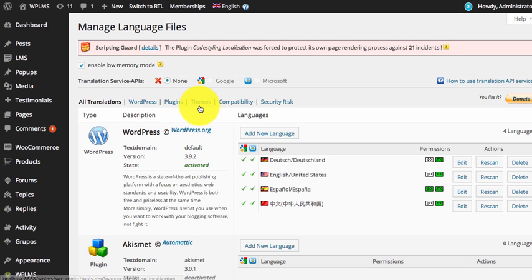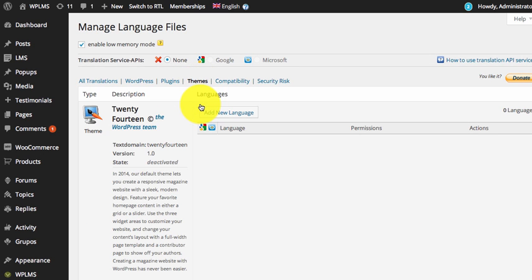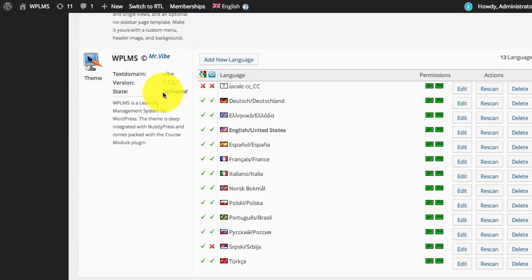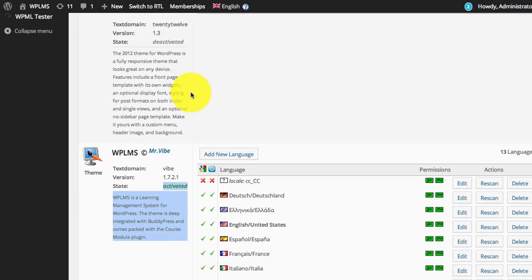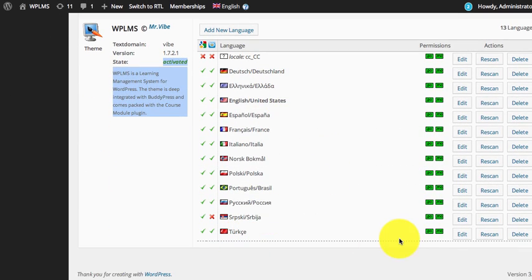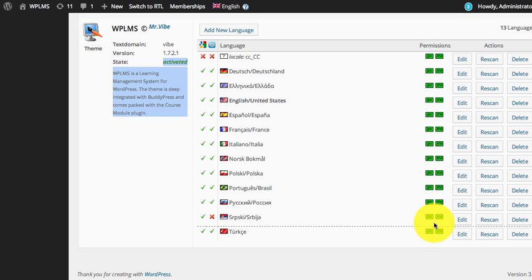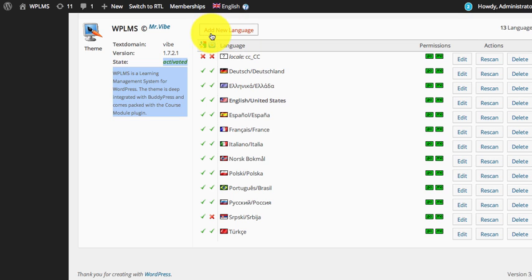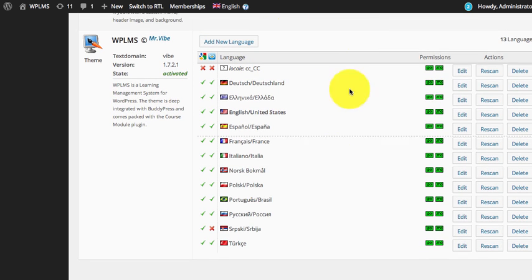If you want to filter, you can select Themes. As you can see we have the WPLMS theme activated and we have the following language files which are already working for WPLMS. The green color of the file means that the translation file is present. You can also add a new language using the Add a New Language button.